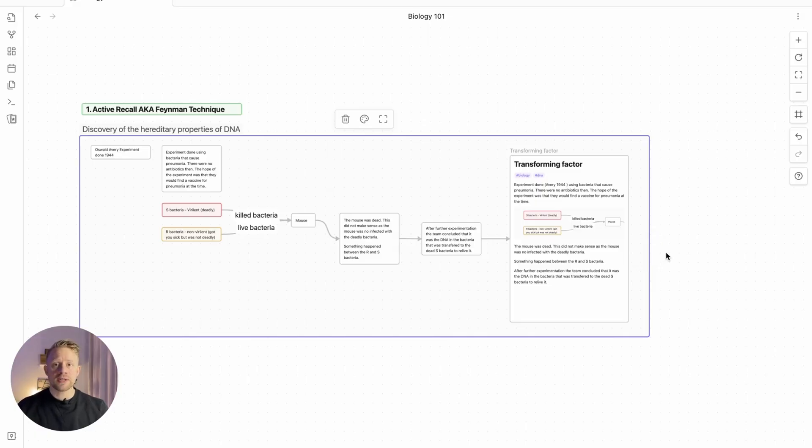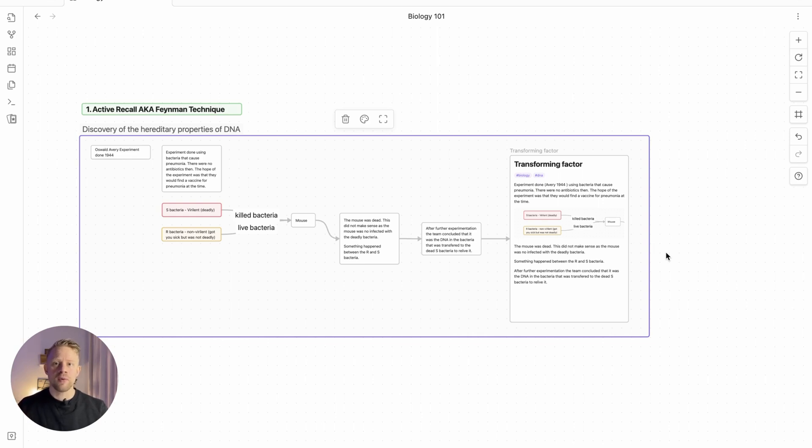So what we've done now is we've created an explanation from memory. Basically I've just actively recalled what I learned about this subject.